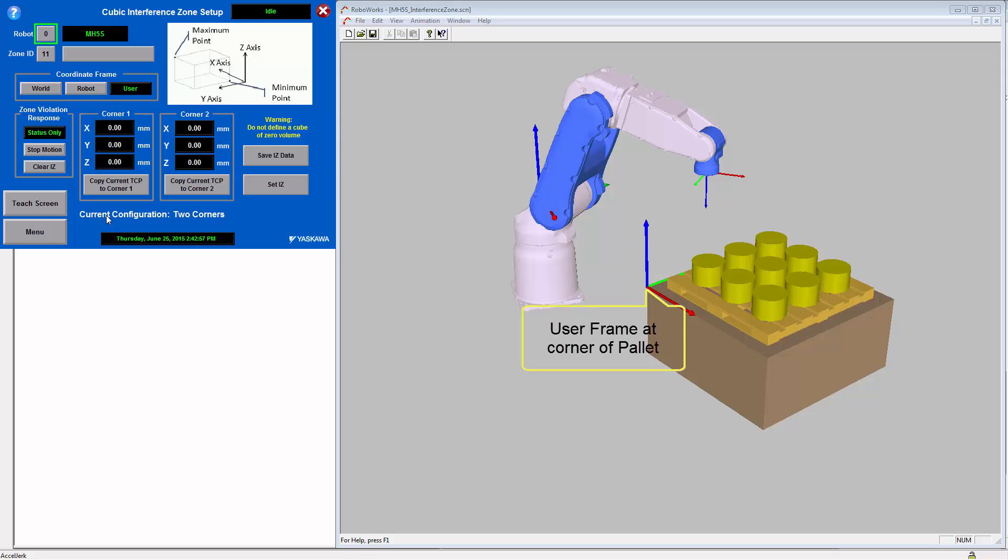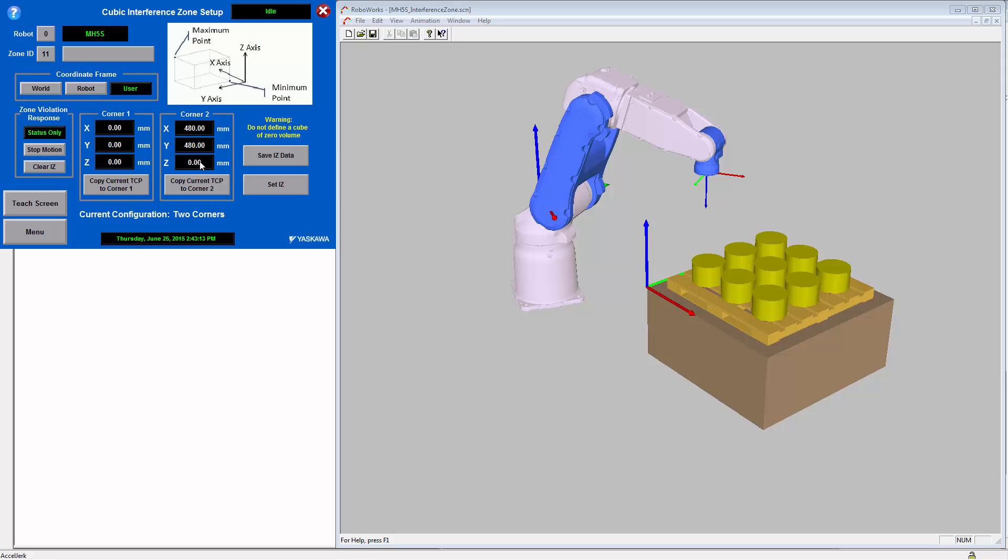If you look on the simulation model, you can see that we have taught a user frame at the corner of the pedestal that is holding the palette. This allows us to set up the two corners as one of the corners can be the origin and the other corner can just be the dimensions of the box that you want to go around the palette.